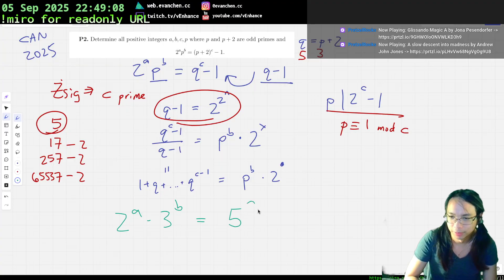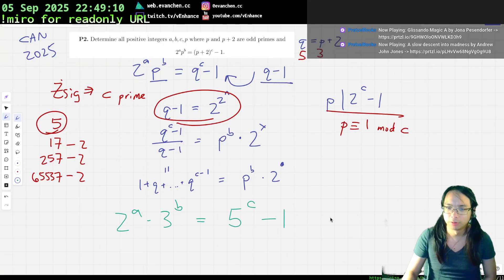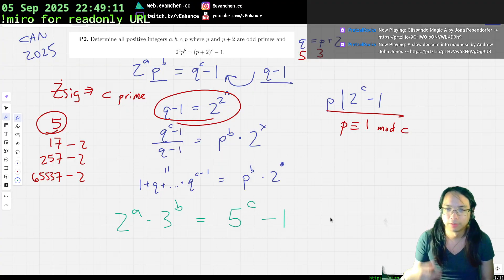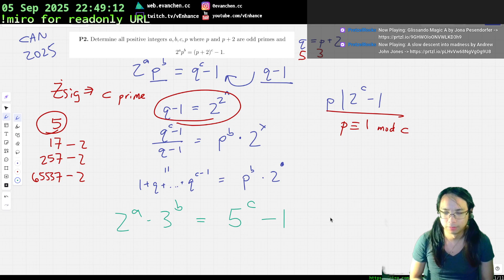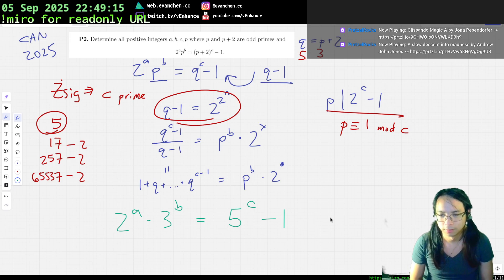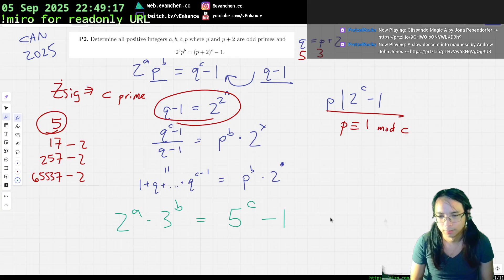And then Zsygmondy's theorem tells us that once c is at least 2, there are no new solutions. I think that's it.